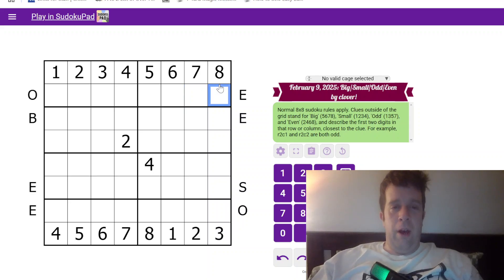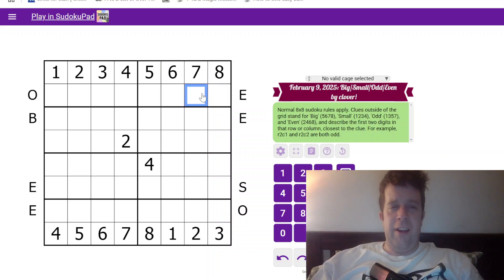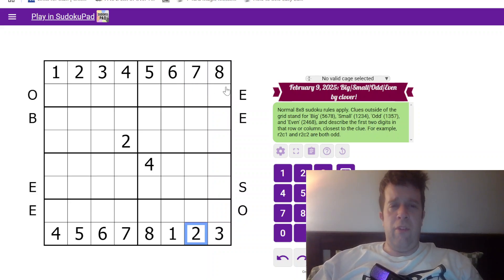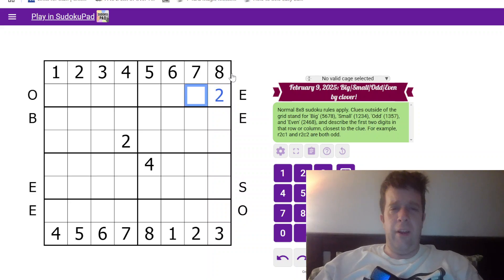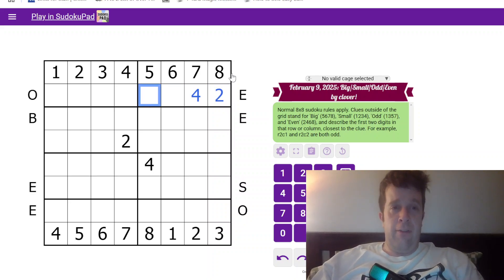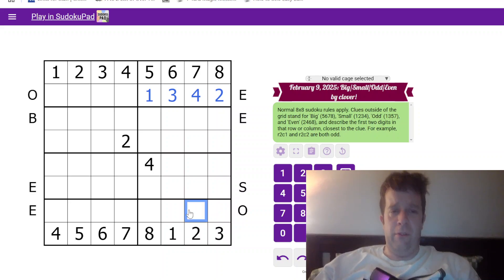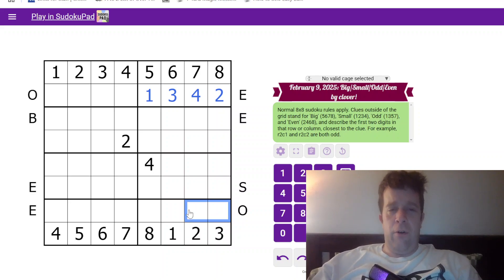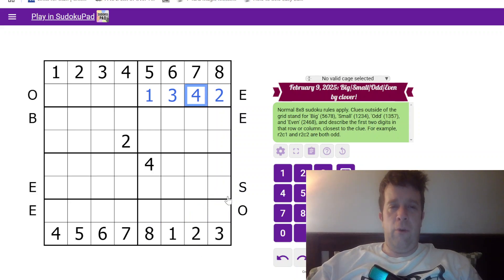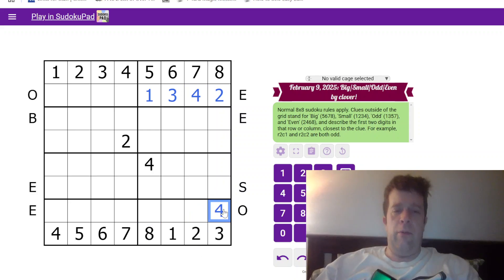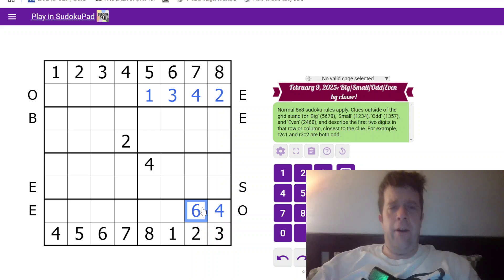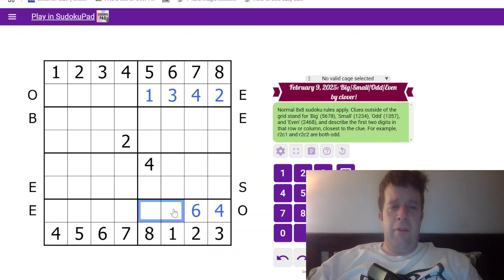Two even but I've already got 6 and 8 here, means it's 2 and 4. Two over here tells us how they go. That's 2, that's 4. Left to place in the box is 1 and 3. We have the 1 down here telling us how it goes. Now 4 and 6 in these two cells because we already have 2 and 8 in the box. Four here tells us which way around they go.